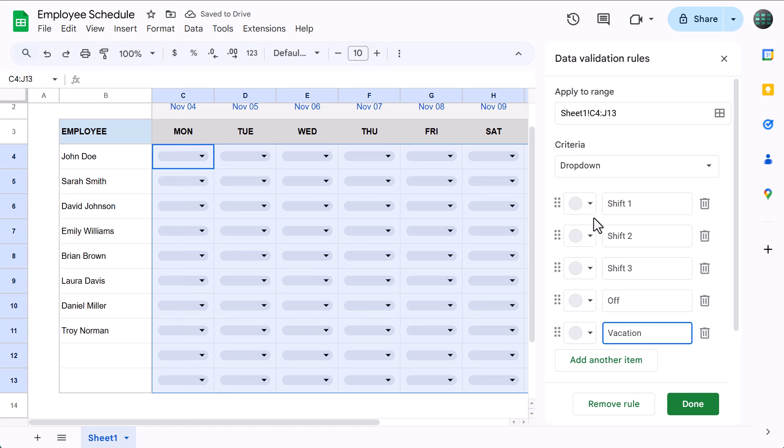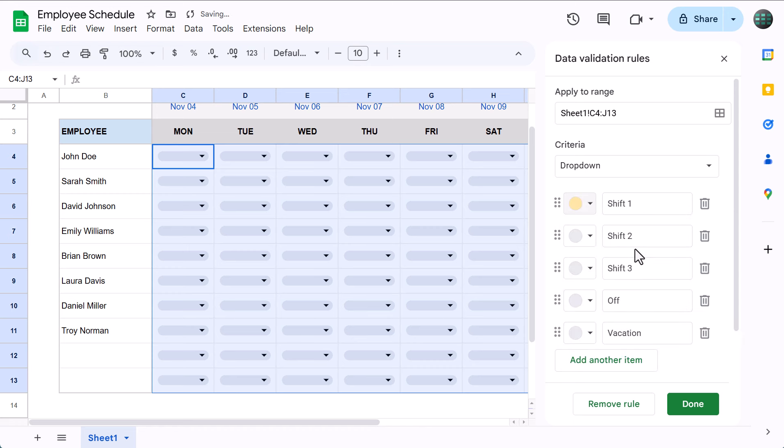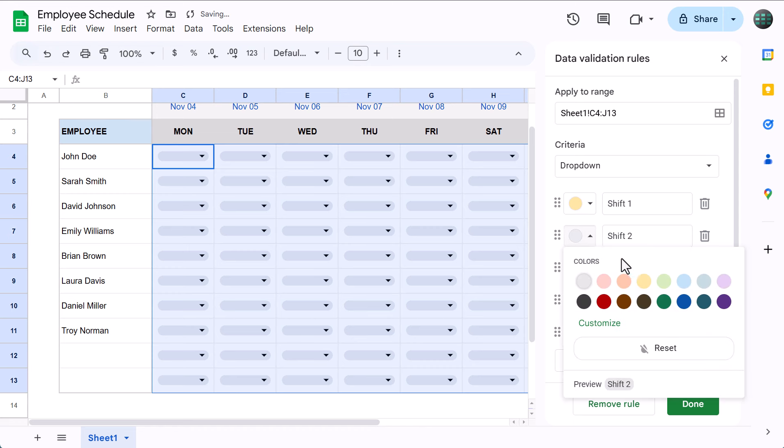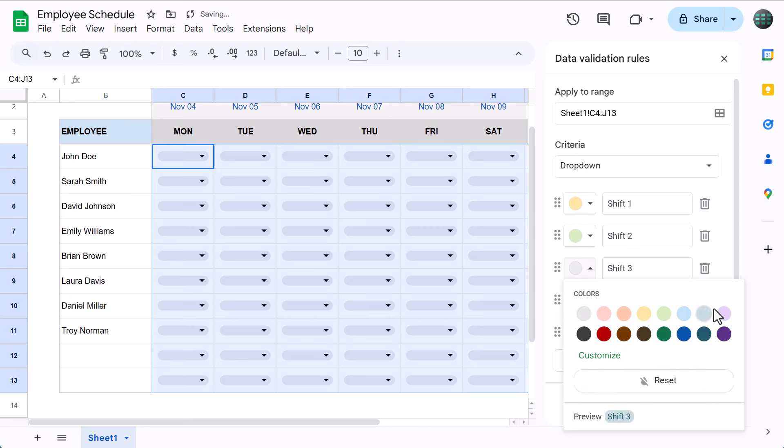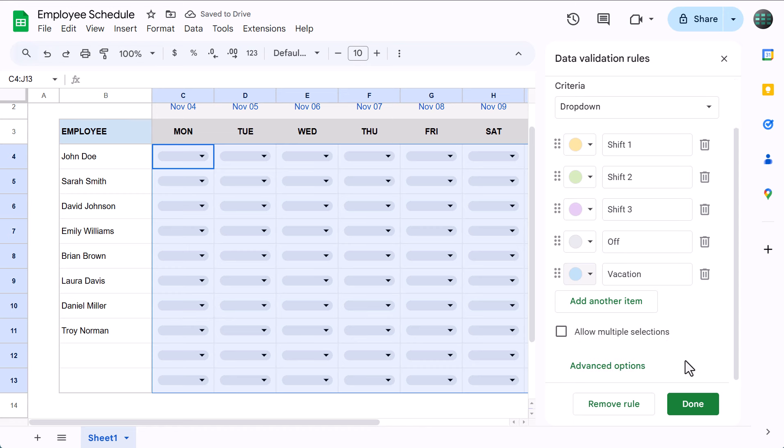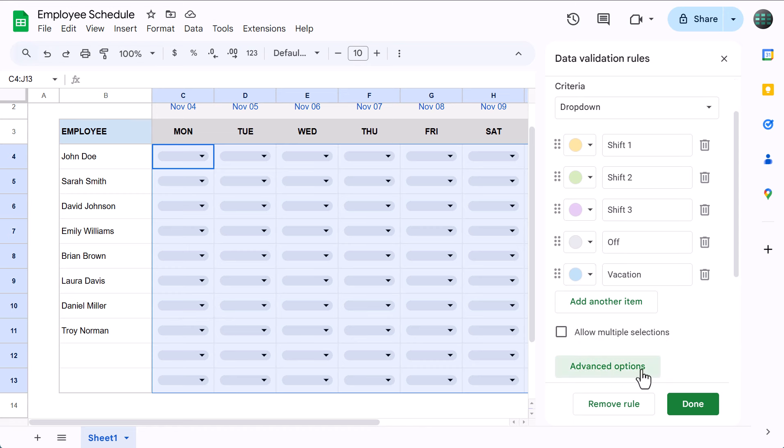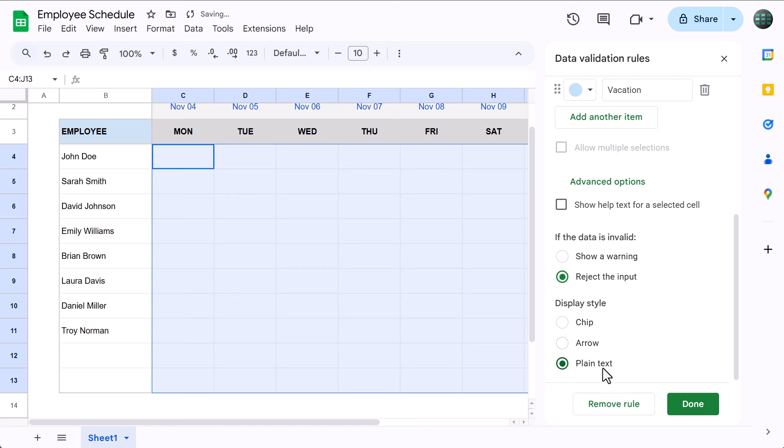And once you've entered in your different shift options, you can customize their colors as well. Just click the gray circle next to the option that you want to customize. Select the color that you want to apply. And then, you can customize as few or as many options as you want. Then once you're done, click on Advanced Options below, and select Plain Text. I personally like to choose this display style for a cleaner look and feel, but really, it's up to you. Either way, when you're finished, click on Done.